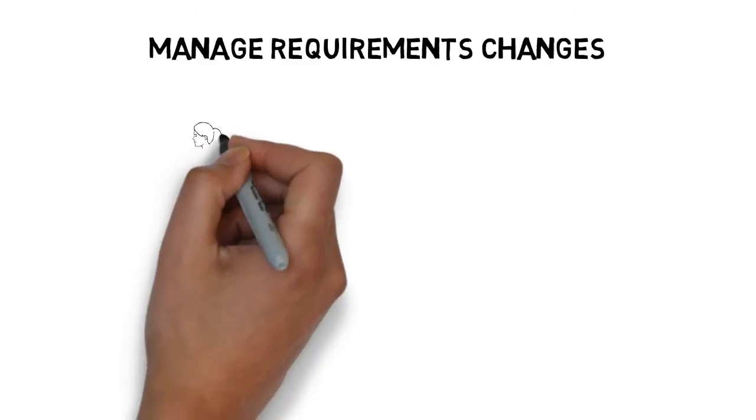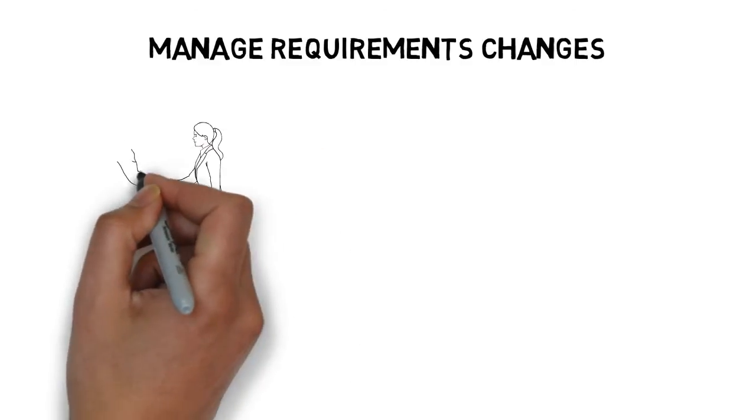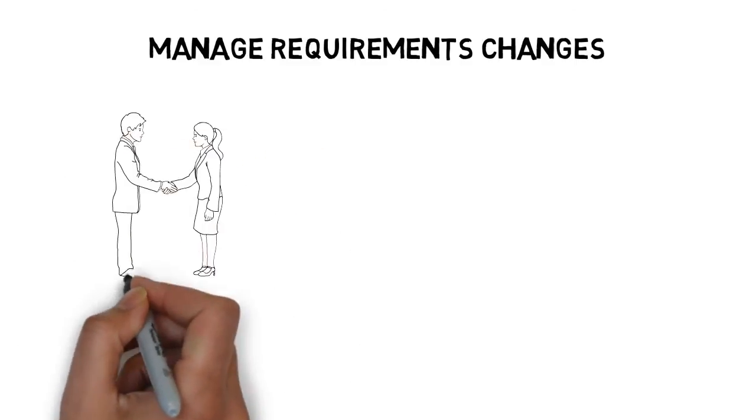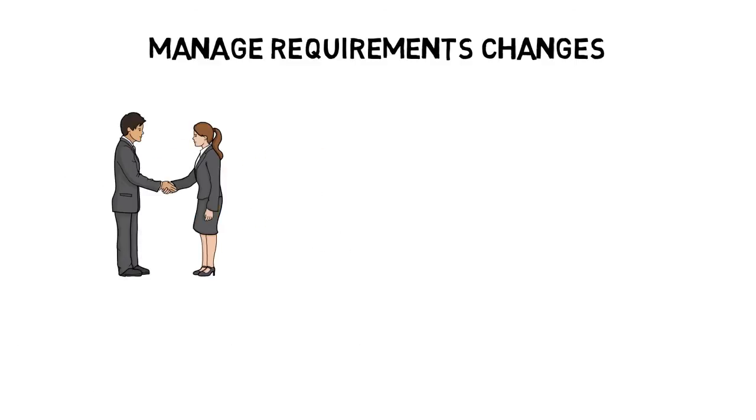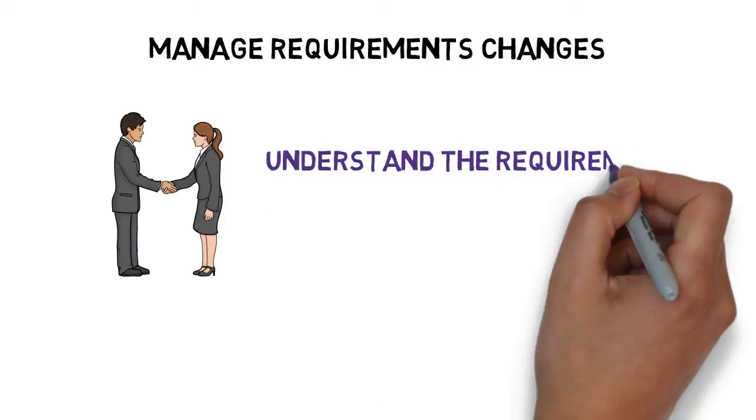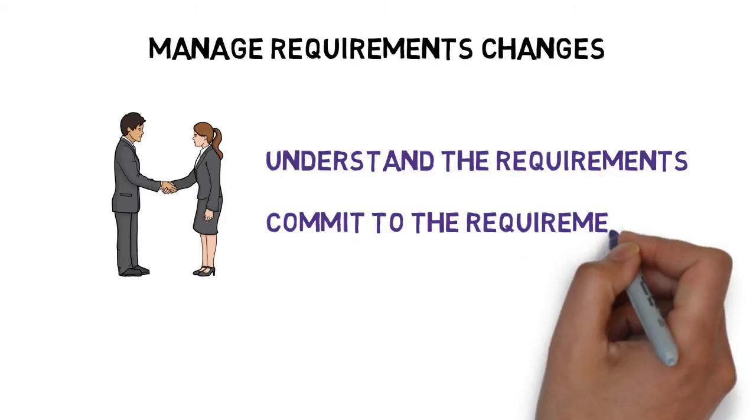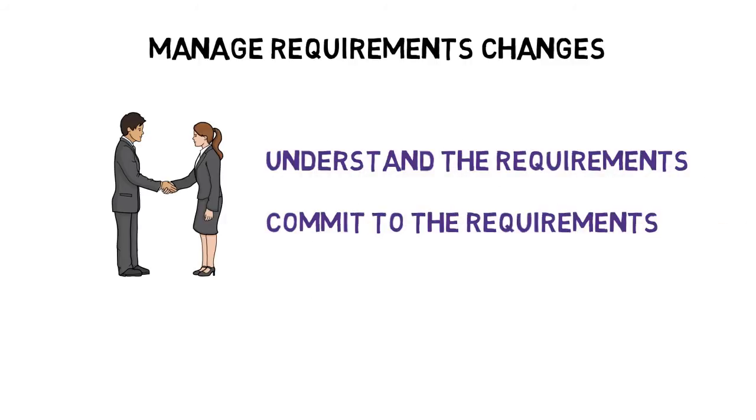The model addresses two prerequisites for that. The first prerequisite for managing the change is to understand the requirements, and the second one is to commit to those requirements by those who actually build the product.